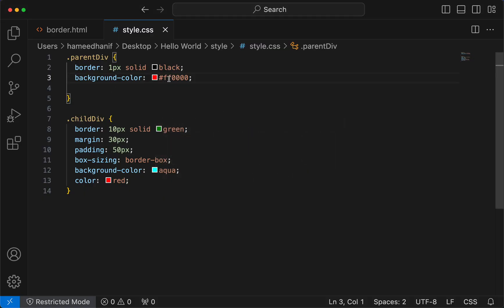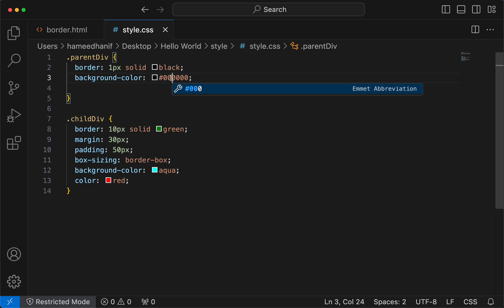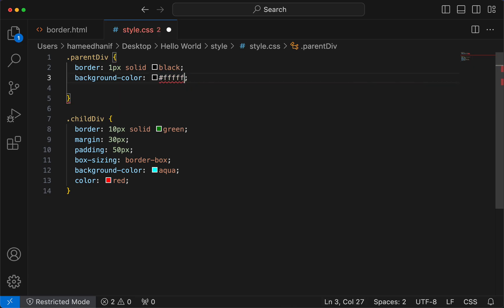So this is how it is - all zero is pretty much black and all F is white.